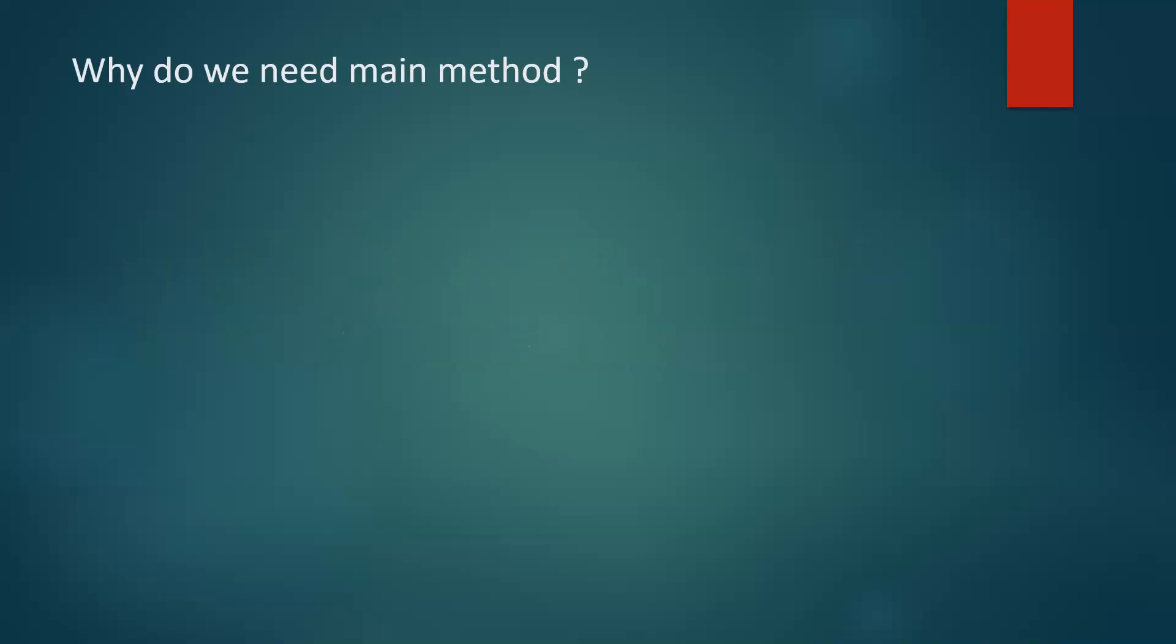Well, while creating our first Java program, we create a class, we create a main method and inside it we write a statement called system.out.println hello world. Now the question is why do we need to create that main method?